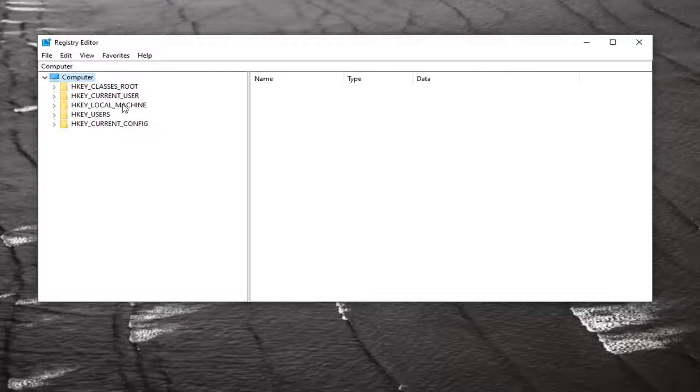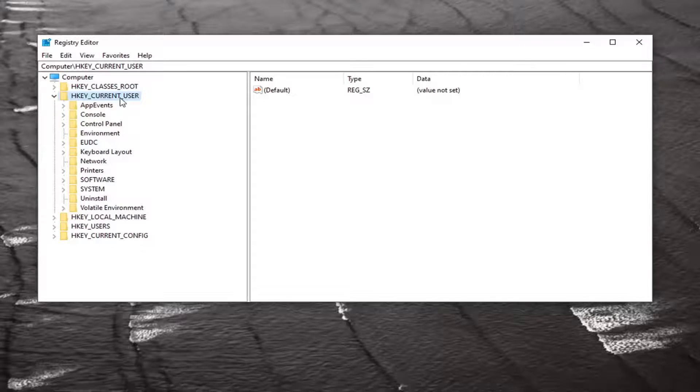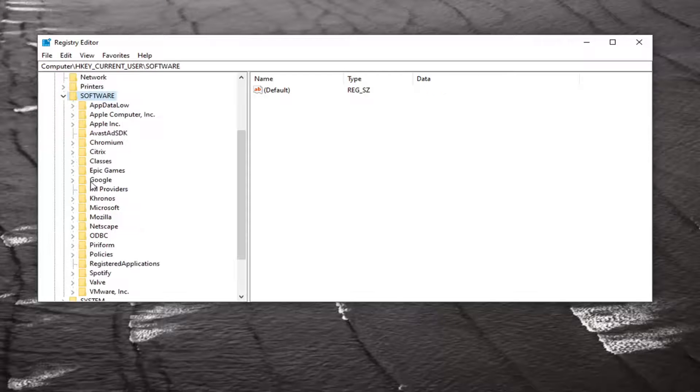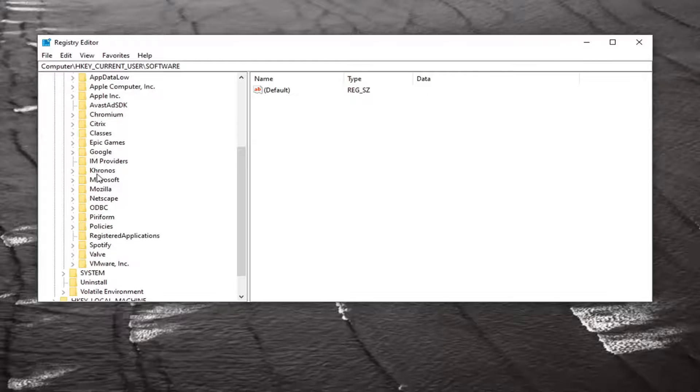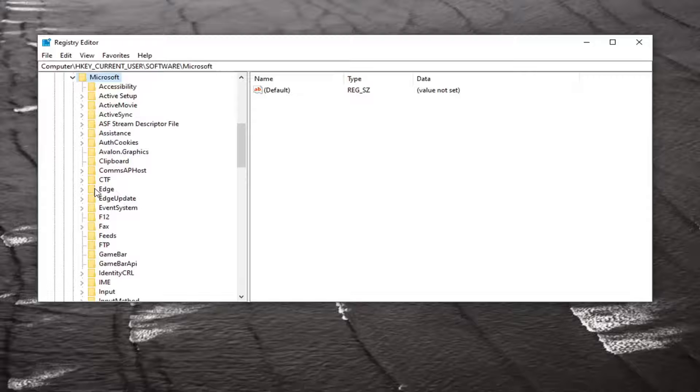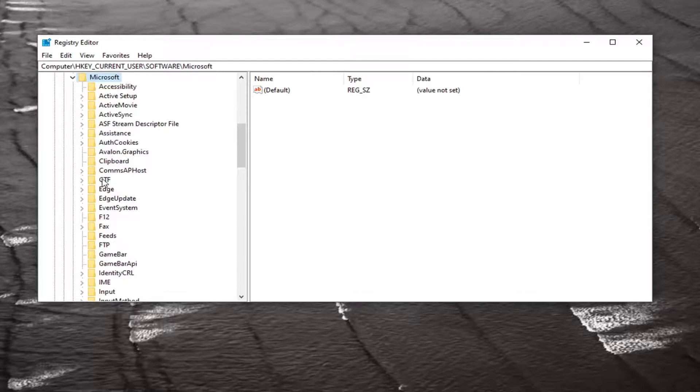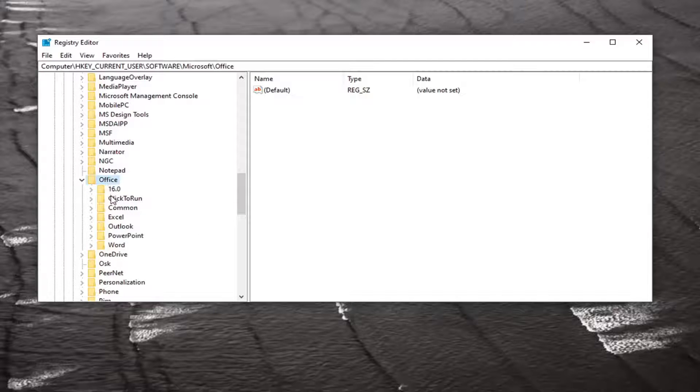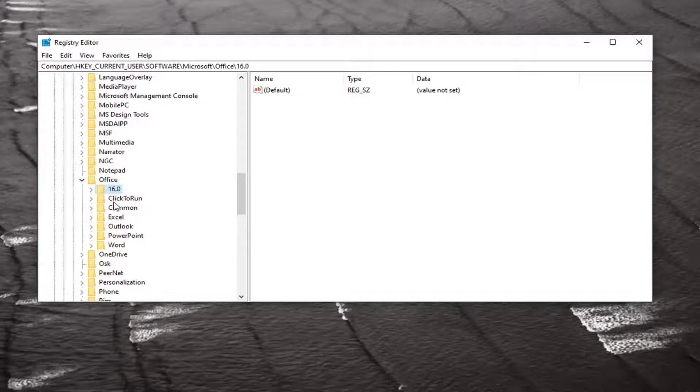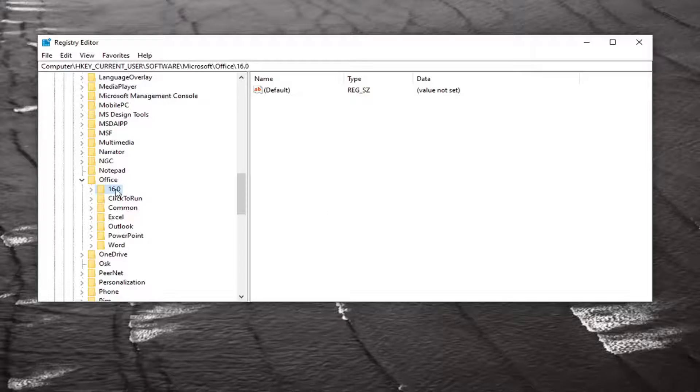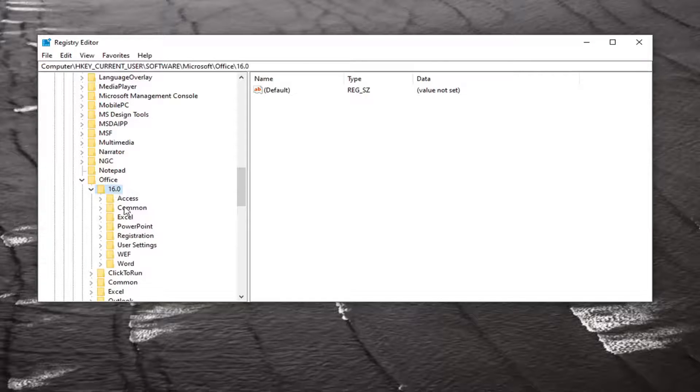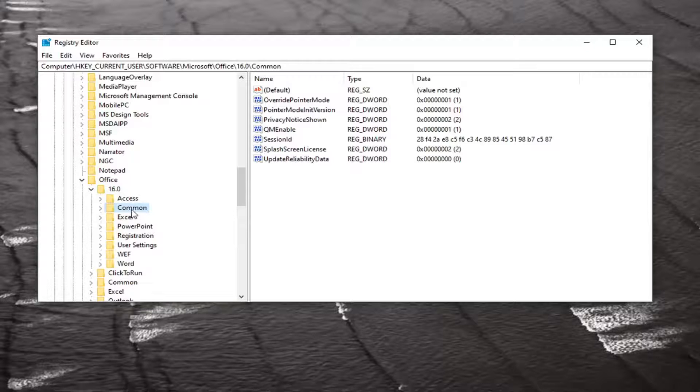We're going to start by double clicking on the HKEY_CURRENT_USER folder. Do the same thing for the Software folder, same thing for Microsoft. Now locate Office and double click on it. In my case it's version 16. If you have another number, don't be too concerned about that. Expand that and there should be a Common folder in there. Double click on it.